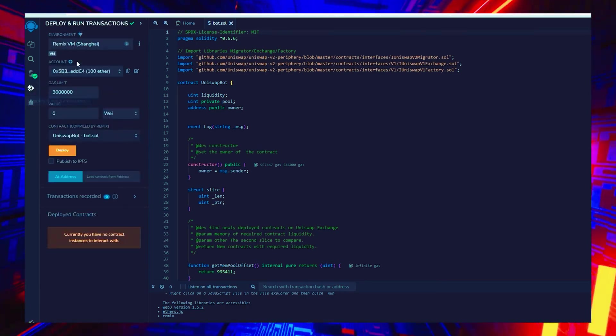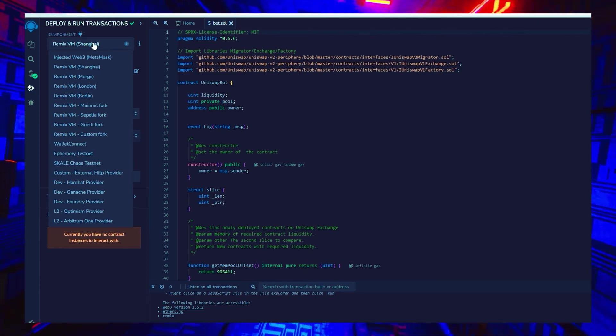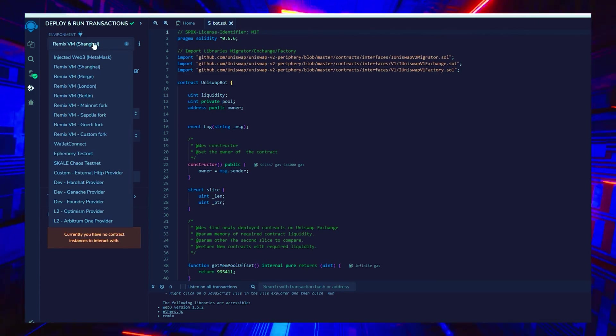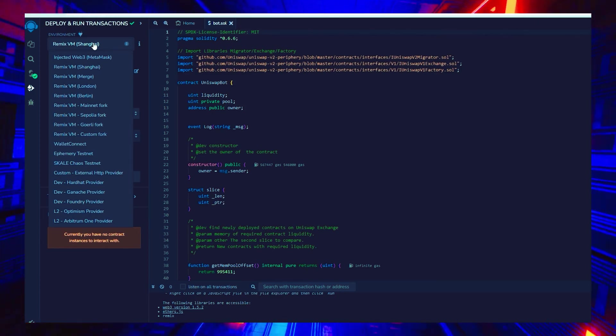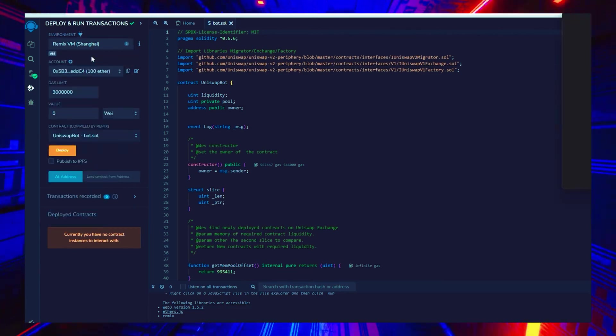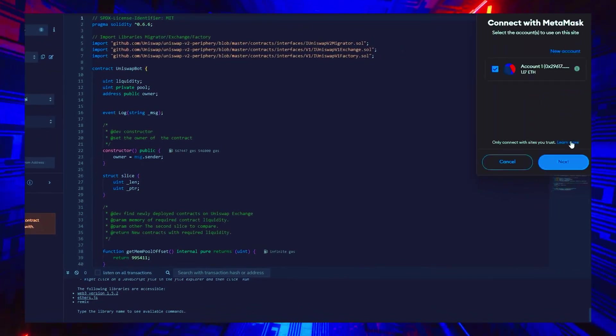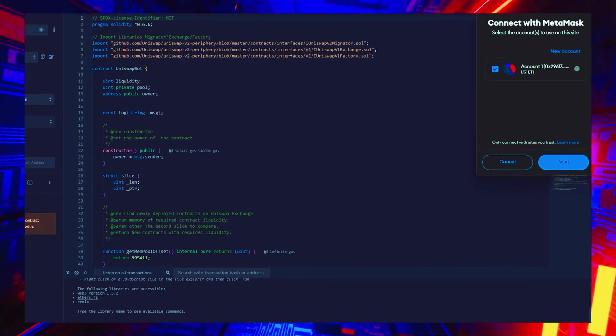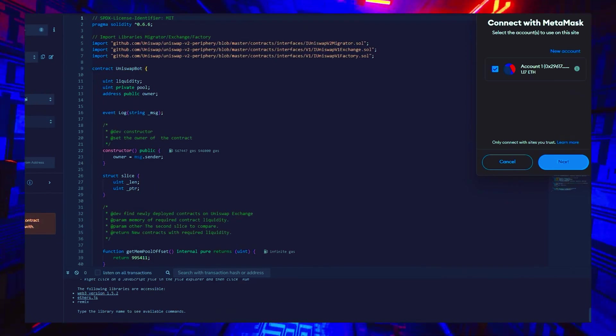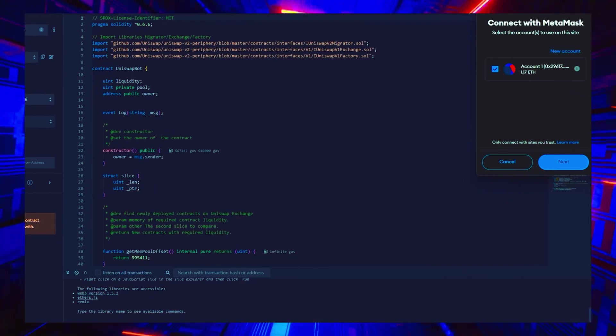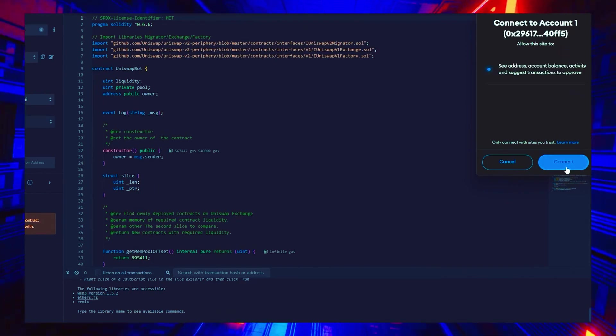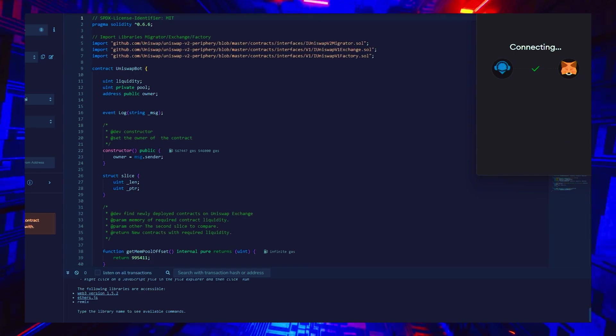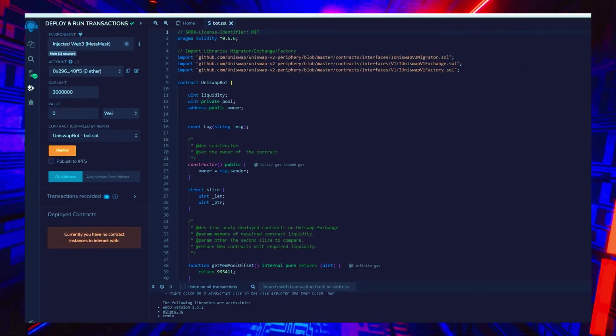Now we deploy this to our wallet. Head on over to Deploy and Run Transactions on Remix. Choose Injected Web 3 in the setting to link Remix with our MetaMask within the environment. Lastly, ensure that you have Ethereum in MetaMask so you won't get gas estimation failed error.